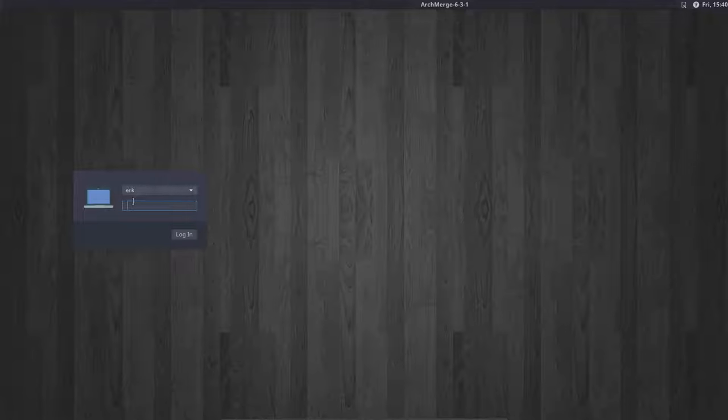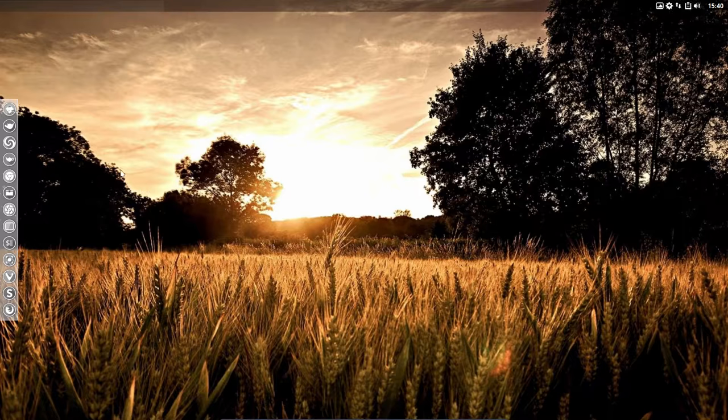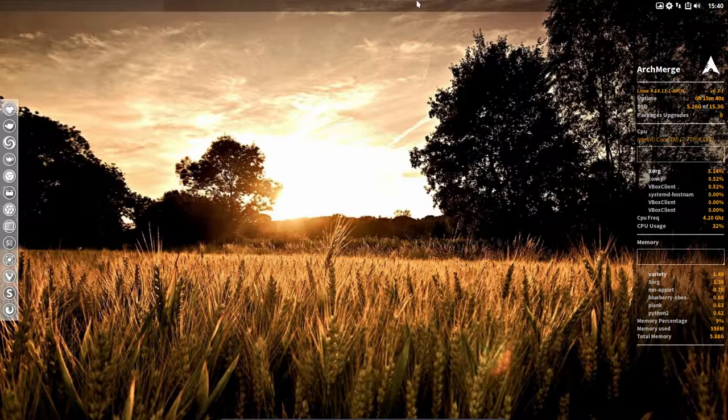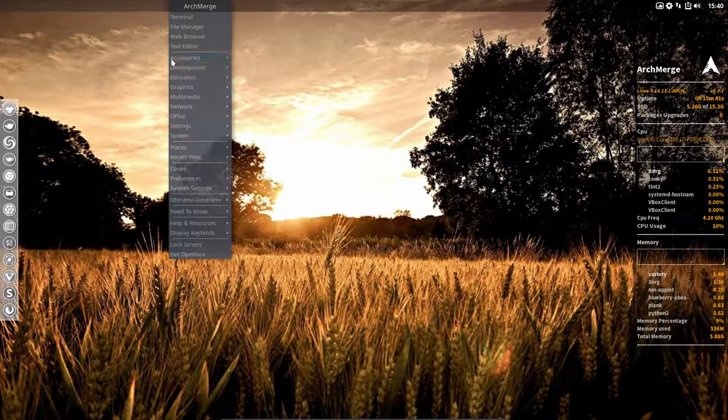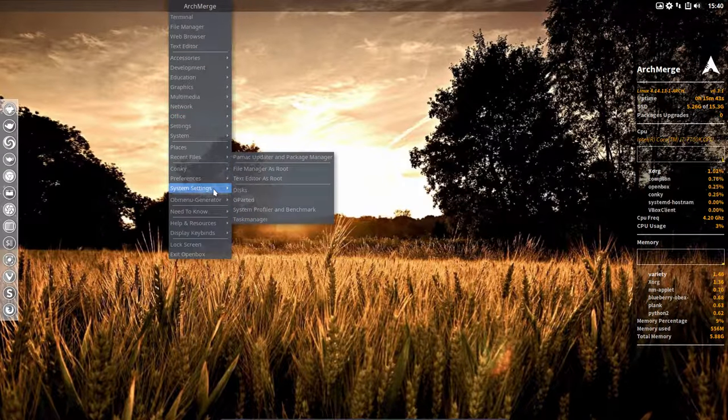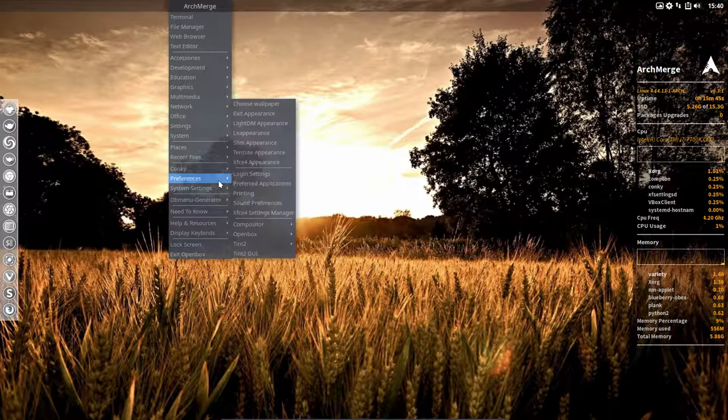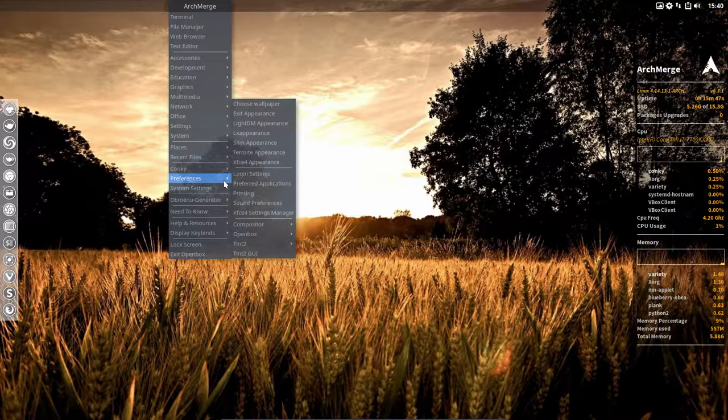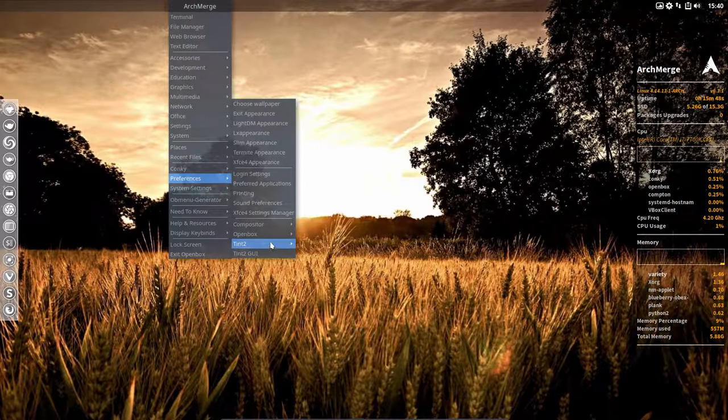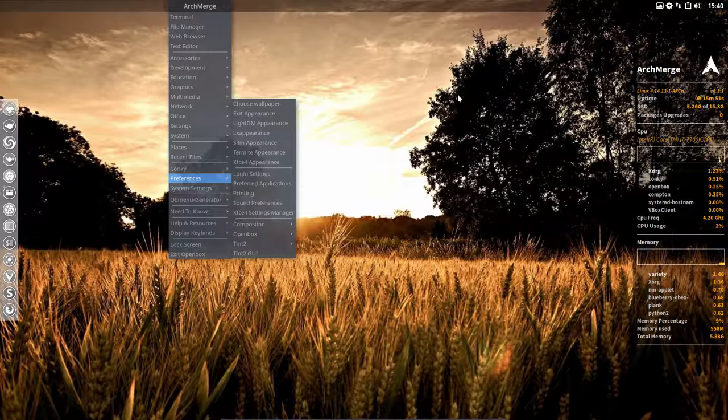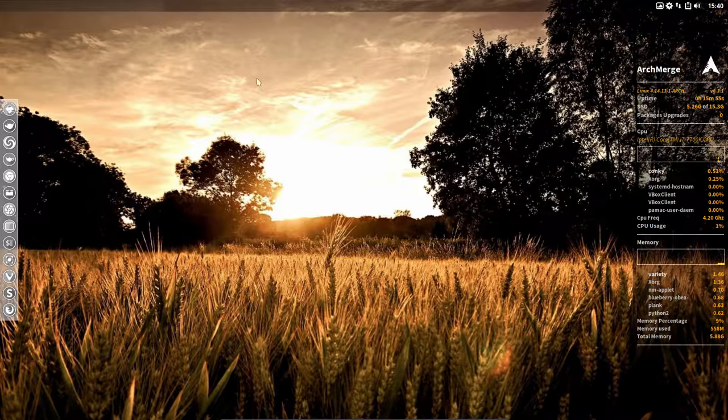That's another possibility you can use if you like. This is currently tint2. Tint2 is available in the preferences. We have references to tint2 and the tint2 GUI, so if you don't like this bar but rather prefer something else like polybar, you can do that as well.